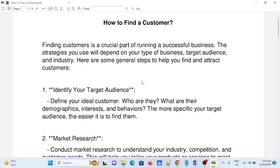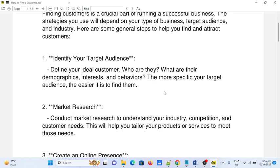Number one: identify your target audience. Define your ideal customer — who are they? What are their demographics, interests, and behaviors? The more specific your target audience, the easier it is to find them.